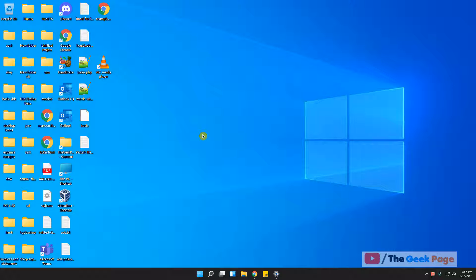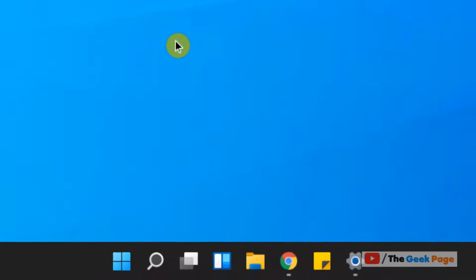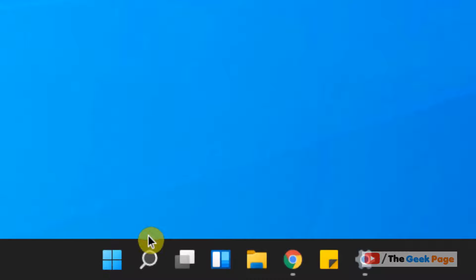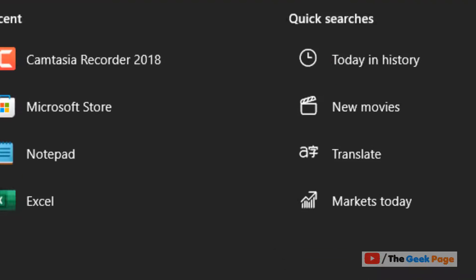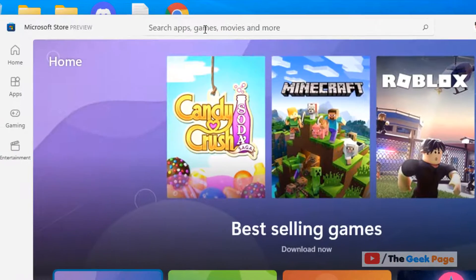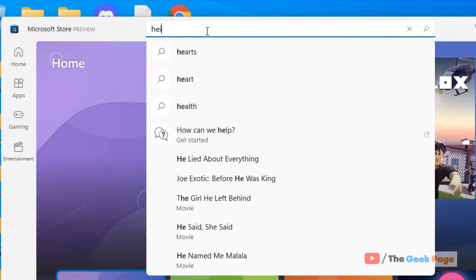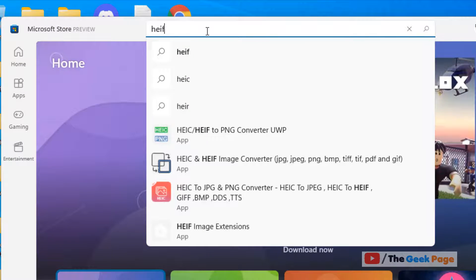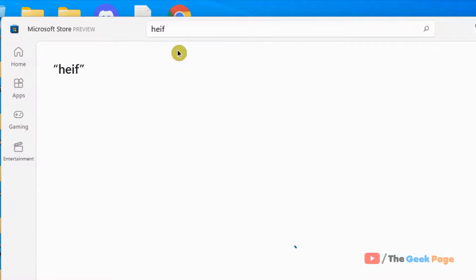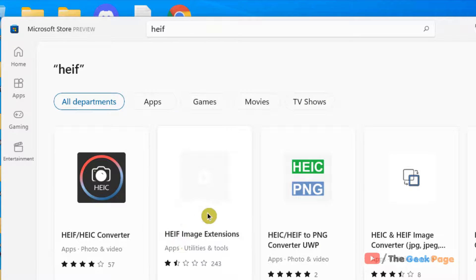automatically cannot process that. So to open HEIC extensions on your Windows 11 computer, just open search, search for Store, click on Microsoft Store, search HEIF, and you will see this